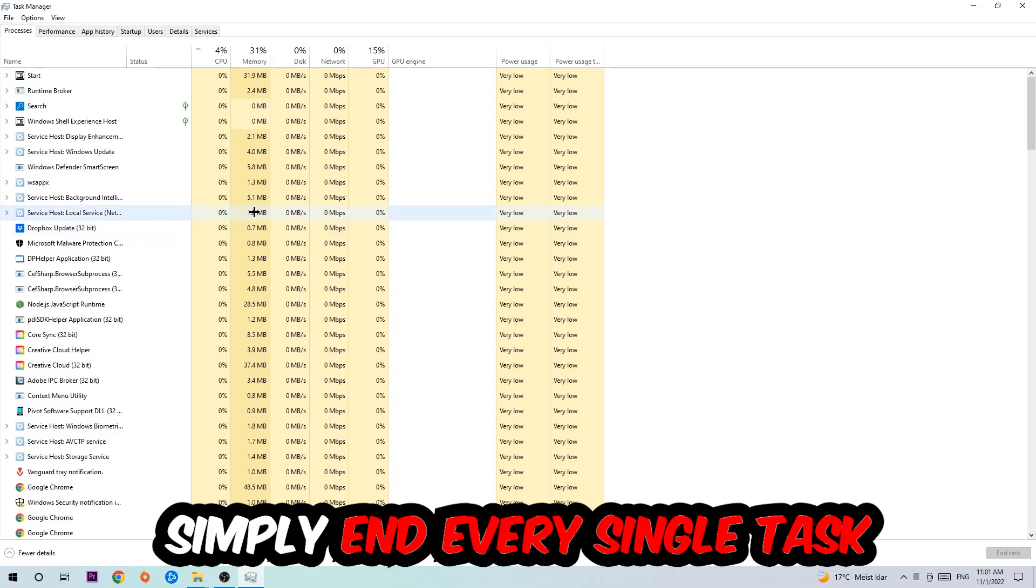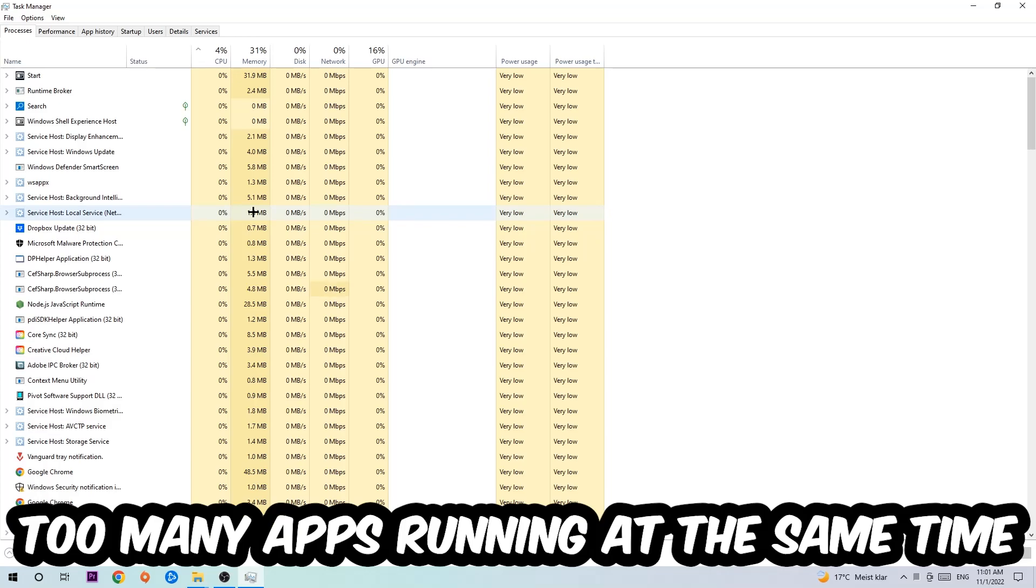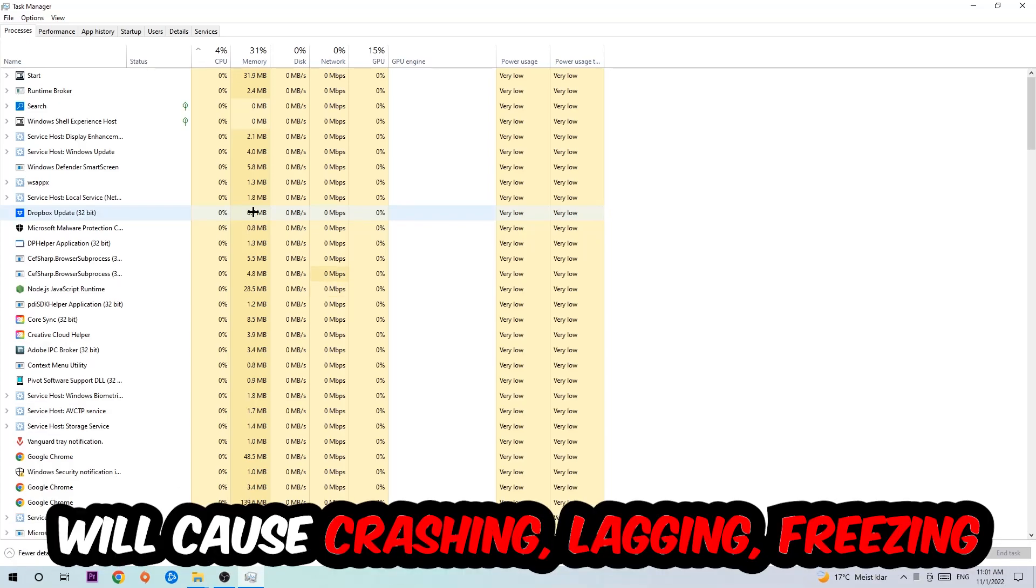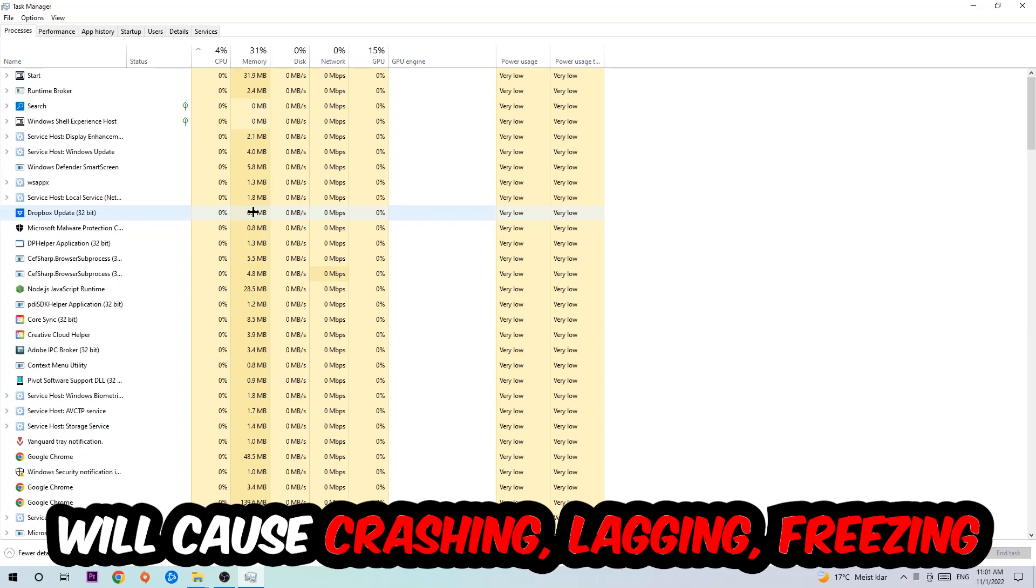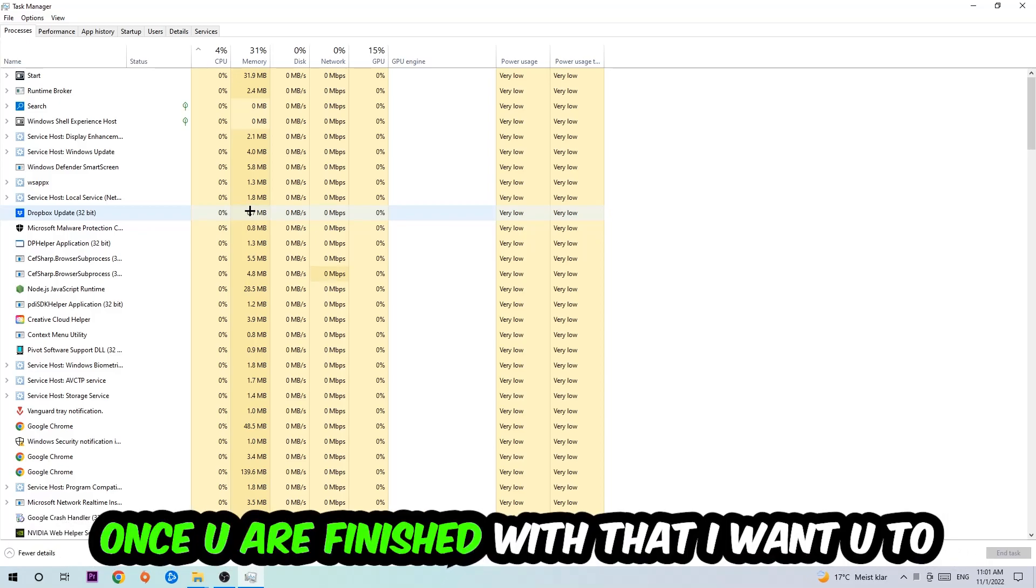Two reasons for that: First, too many applications, background processes, programs, or games running at the same time on a low-end PC will cause crashing, lagging, or freezing on the long term because your PC can't handle that anymore. Just trust me and end every single process. Once you're finished, end the Task Manager again.